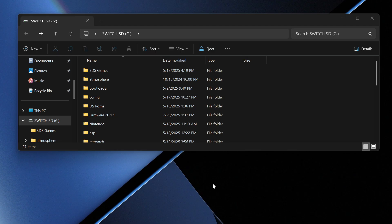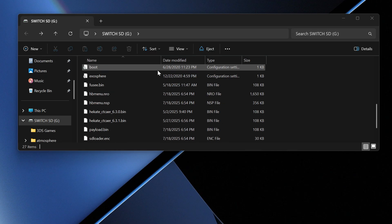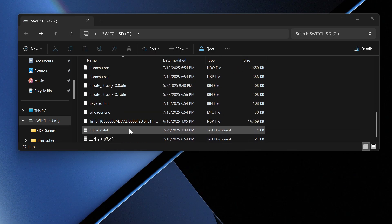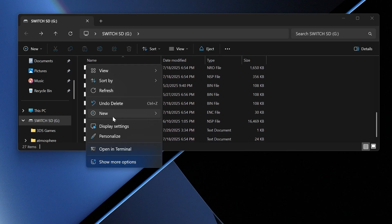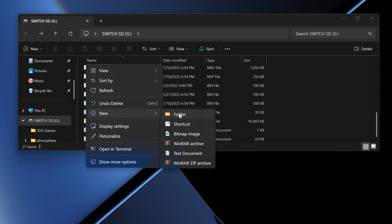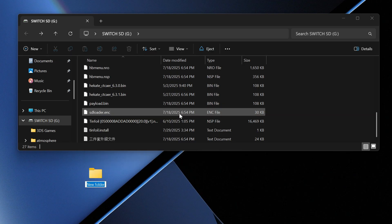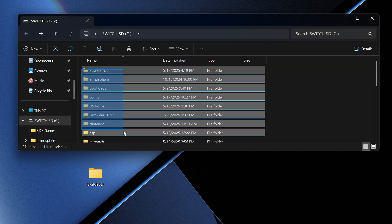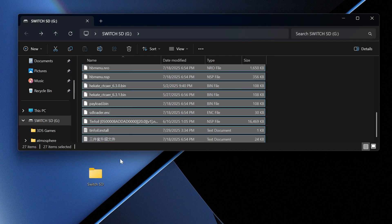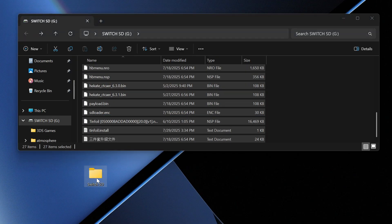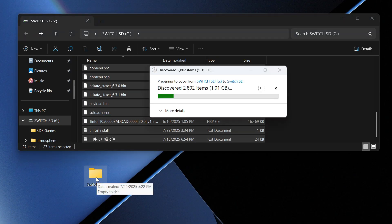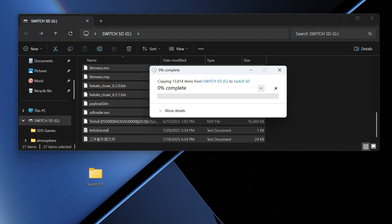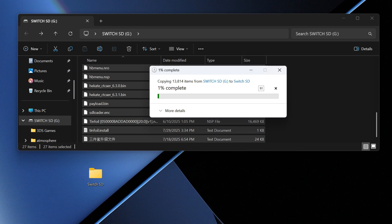Here we are on the PC. This is my Switch SD card - there's a lot of stuff here. What we need to do is make a folder named 'Switch SD' and make a backup of this whole thing. We're going to copy and paste everything here. This will take a minute. Once this is done,